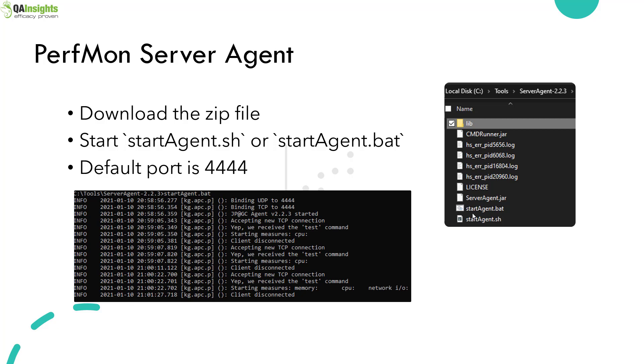By default, it uses port number 4444. Once you start this agent, it will capture the server side metrics and stream the data to JMeter.